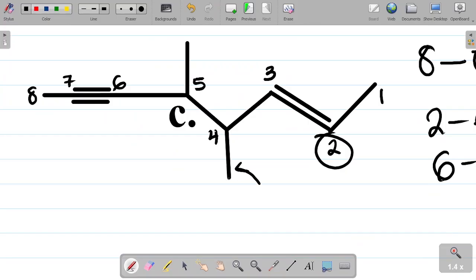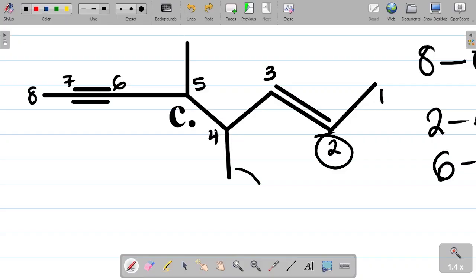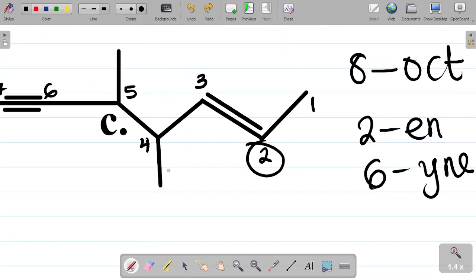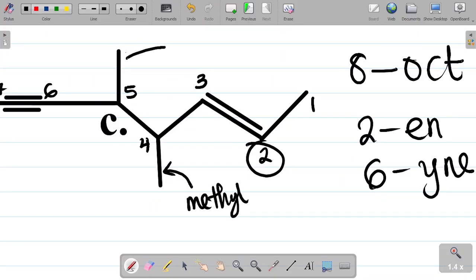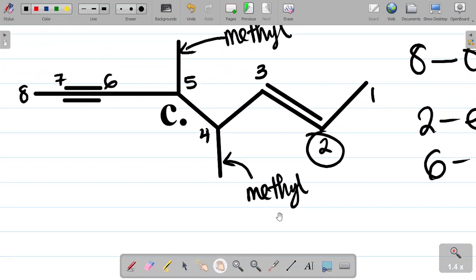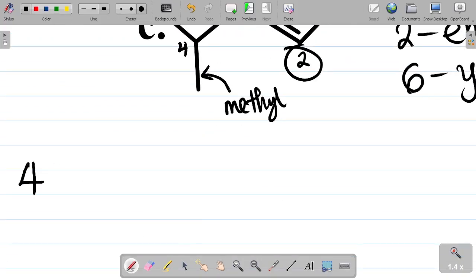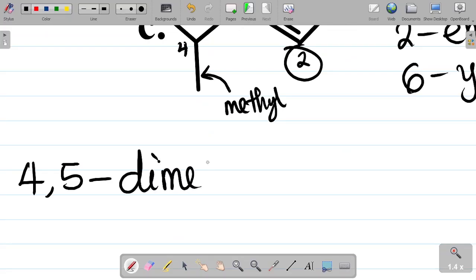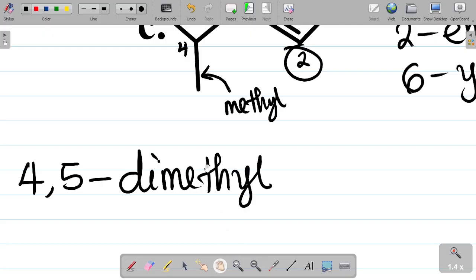Now, this is one stroke attached to carbon 4 and one stroke attached to carbon 5. One stroke is actually a methyl. So I'm saying that what you have at carbon 4 is methyl, and here at carbon 5 is also methyl. Methyl at carbon number 4, methyl at 5. So it becomes 4,5-dimethyl.